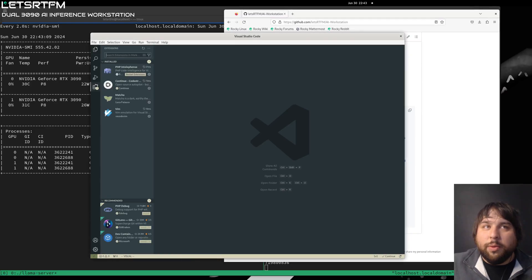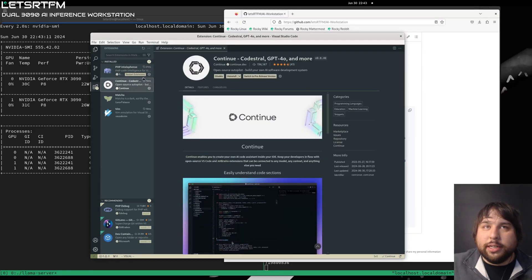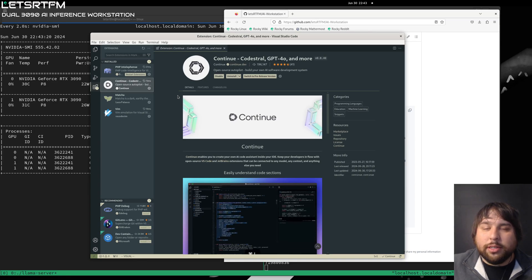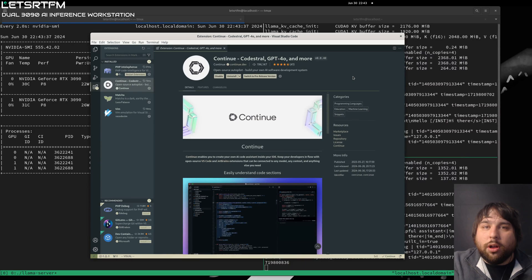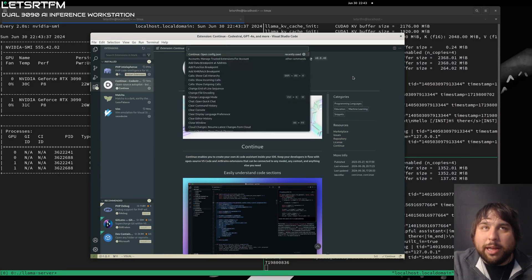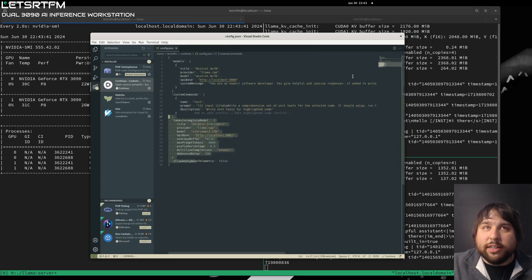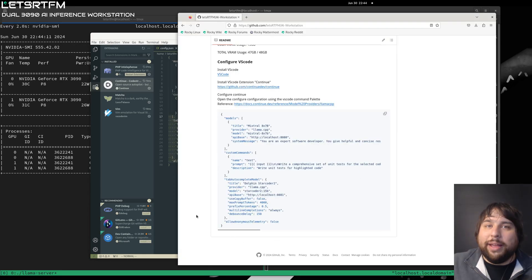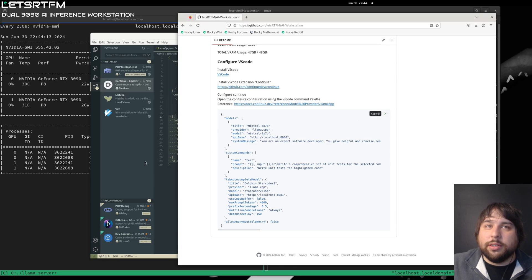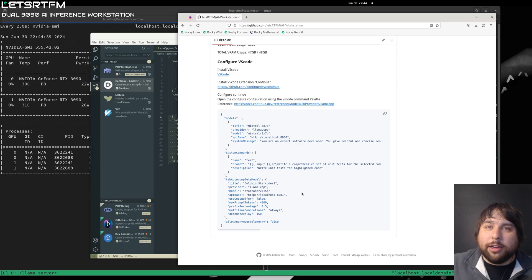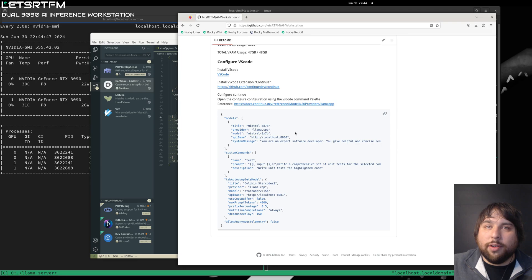Jumping into VS Code, we need to go ahead and install the Continue extension. This extension is going to ask you to configure all your AI models. Go ahead and ignore all that. What you're going to want to do is open the command prompt. And you're going to want to open the config.json. On my GitHub page, you'll find a reference configuration which you can use. This configuration is made up of the chat model along with the system prompt that we're going to use, any custom commands we want to define, and finally our tab autocomplete model. You'll want to make sure that the port matches the port of our running server for each of the respective models.